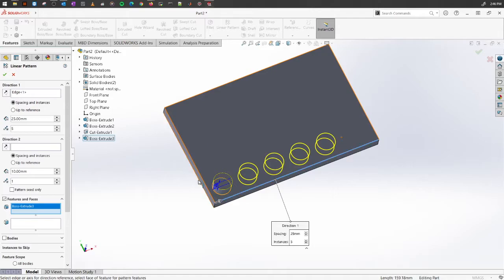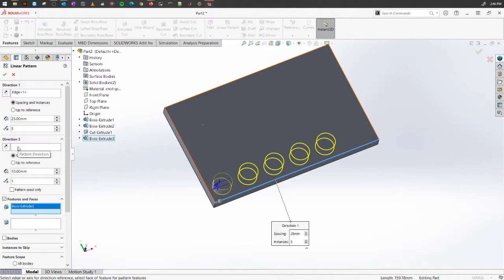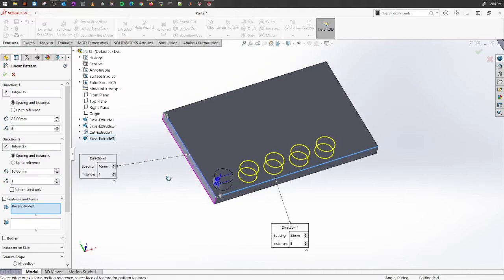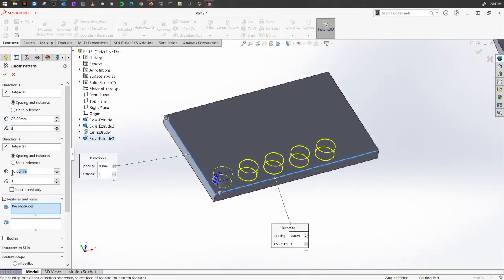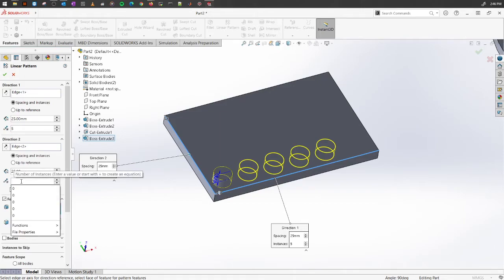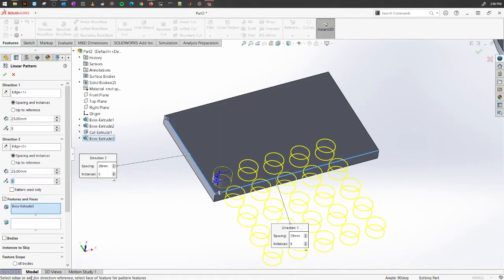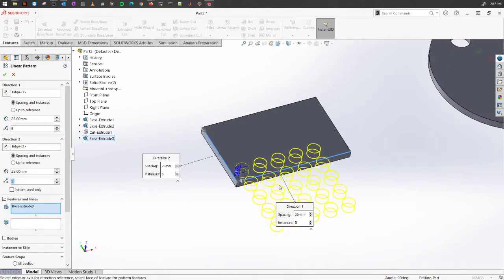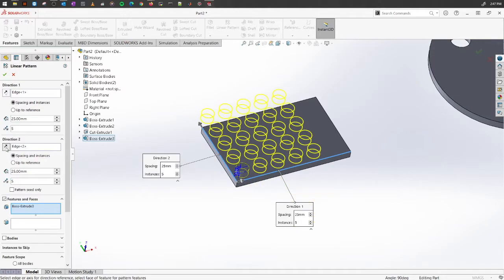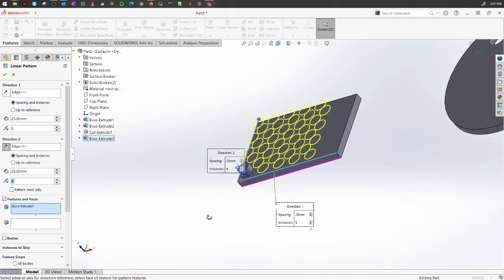Or maybe you want to create an array of those. You want to have multiple copies on the Y-axis. You can always go to Direction number two. Select that, and select this edge here, the other axis. It's going to ask you what is the distance that you want. Let's say 25, and how many copies you want, let's say again five. You see, it is creating it on the other side. You can always, similar to extrude boss and base, click on this reverse direction button to select which side you want. Let's make it four so that it's within the bottom.